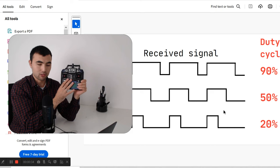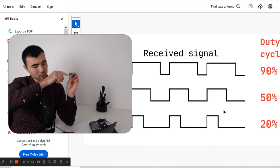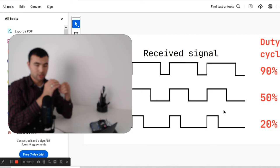When you get this radio control system, you also get the receiver. The receiver also has six channels. As you can see, I have six channels on it.